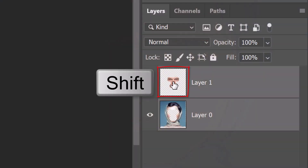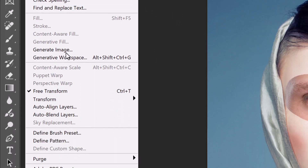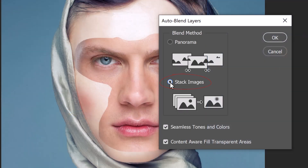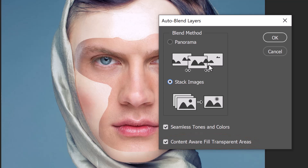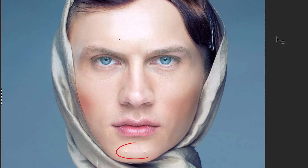Shift-click the top layer to activate it as well and go to Edit and Auto-Blend Layers. Choose Stack Images, since the images we want to blend are literally stacked in place on top of each other in the Layers panel. Make sure Seamless Tones and Colors and Content-Aware Fill Transparent Areas are checked. Immediately, Photoshop automatically blended the layers together, correcting all tonal and color inconsistencies. If you notice distracting areas on the face, we'll clean those up next.